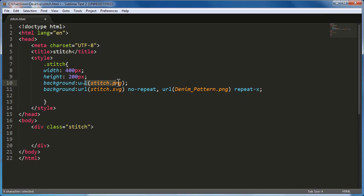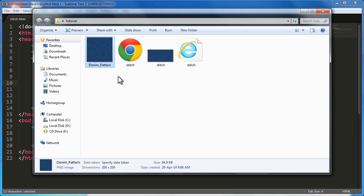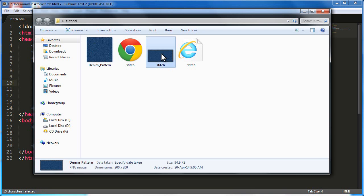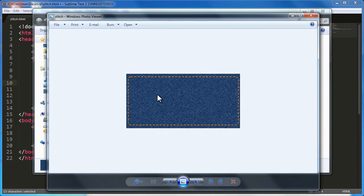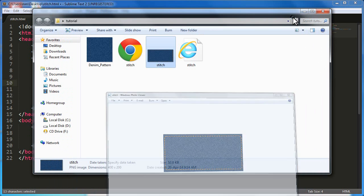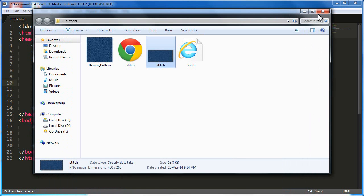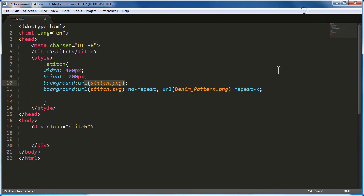If you notice the first background property displays a stitch.png image. This image is going to work as a fallback for IE 6, 7, 8. What I did was, I displayed the multiple background images, took a screenshot and cropped it and then saved it as a PNG. So what's the need of doing it?